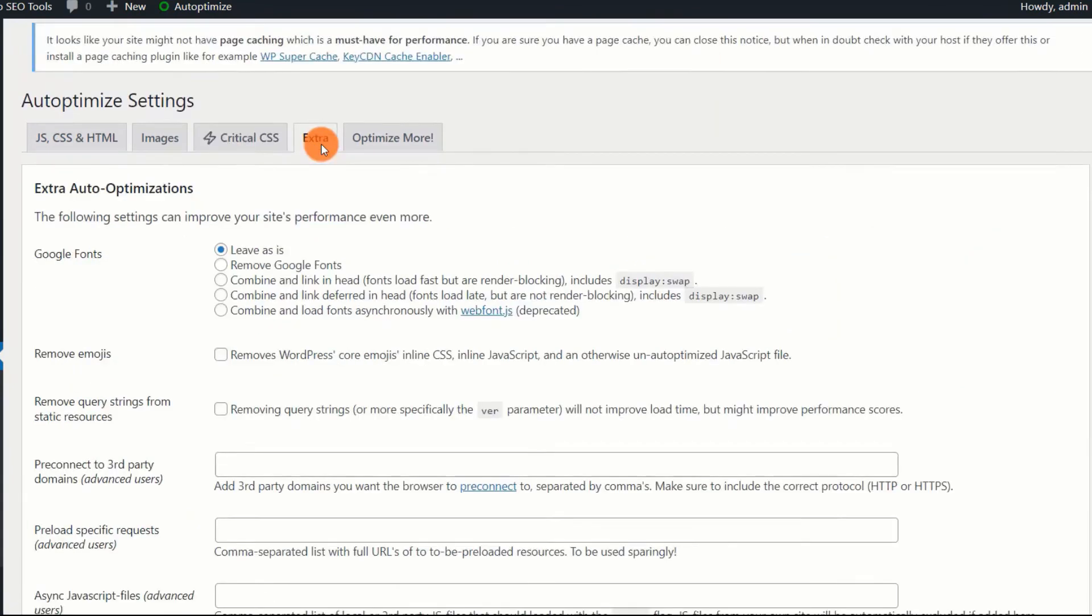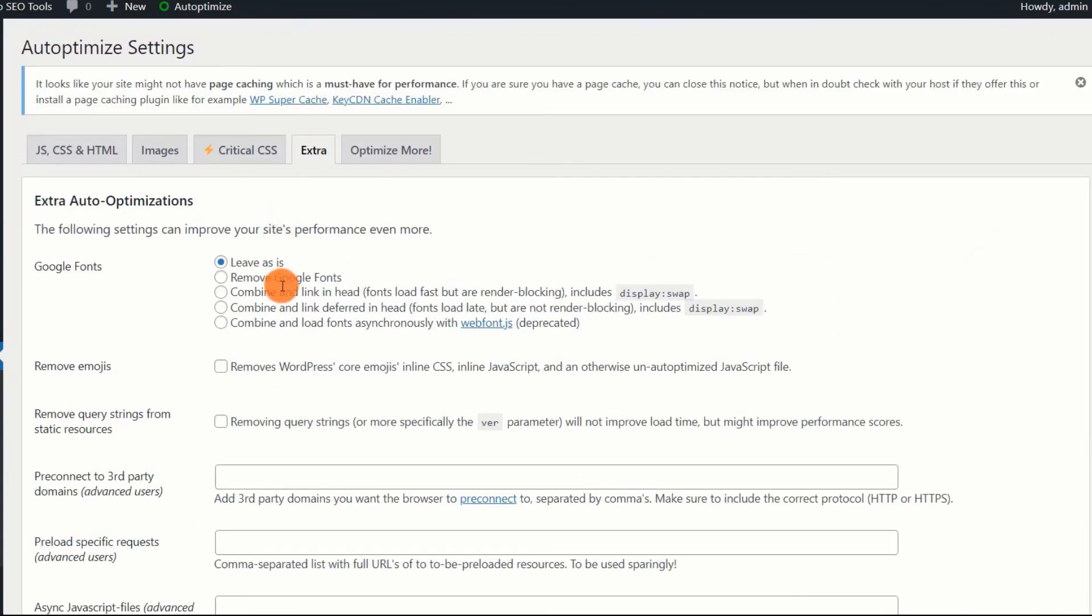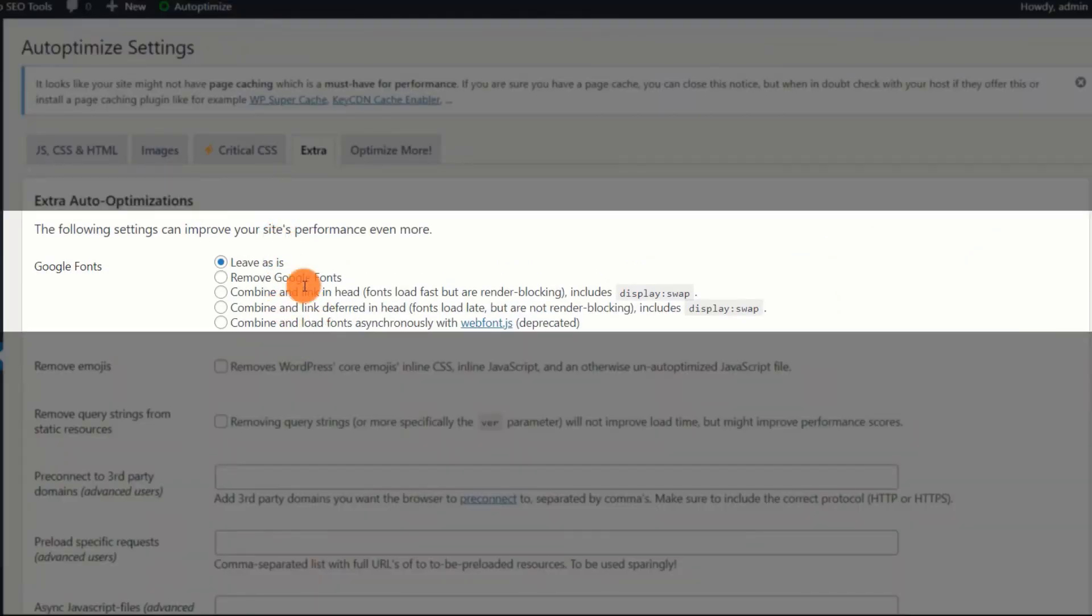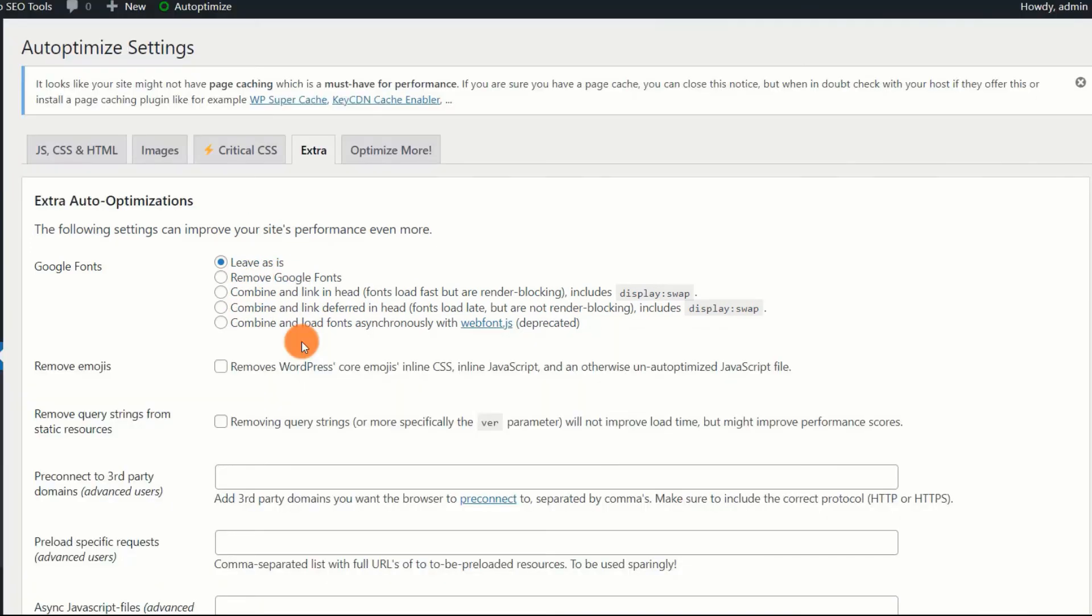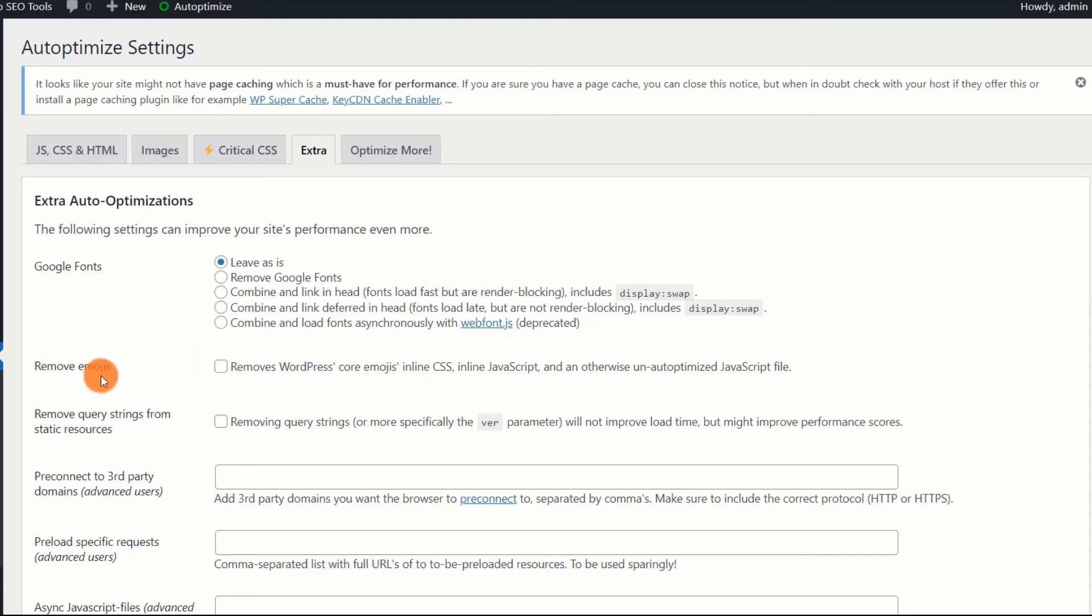Extra Google Fonts. If your website theme makes use of Google Fonts, it may not be prudent to disable them. However, enabling the fourth option Combine and Preload in the Head would be the optimal method. In this situation, the fonts are loaded after the page's content has been rendered.